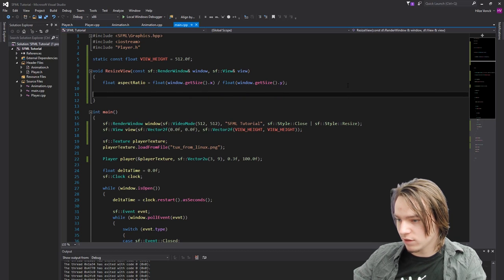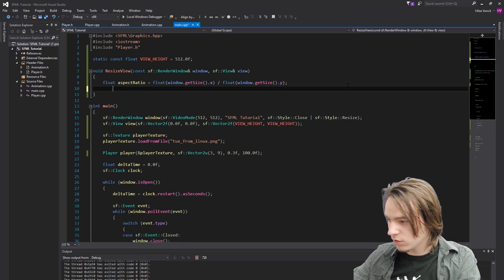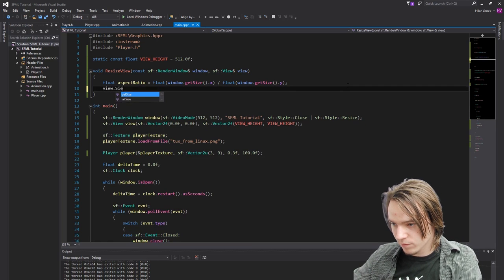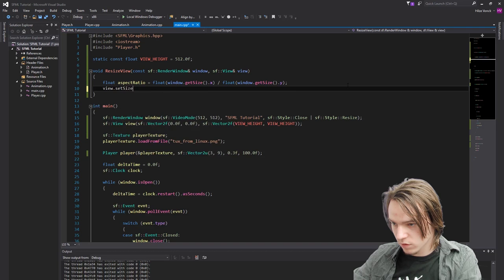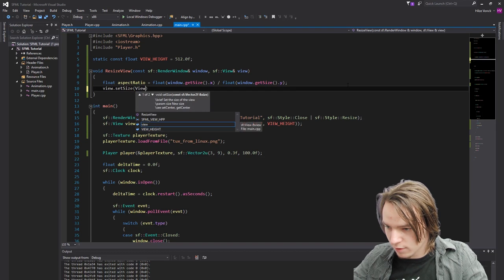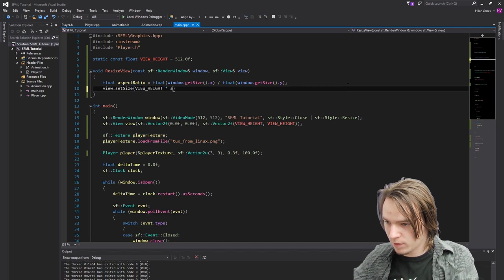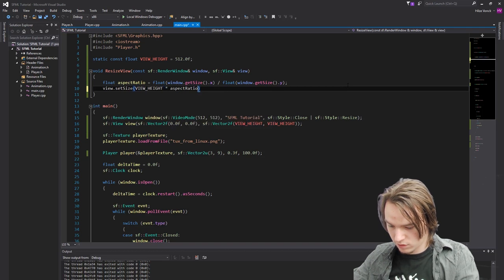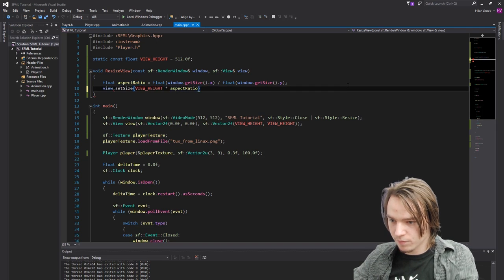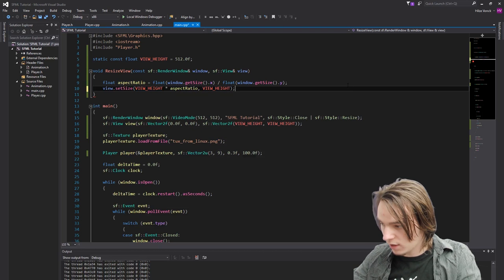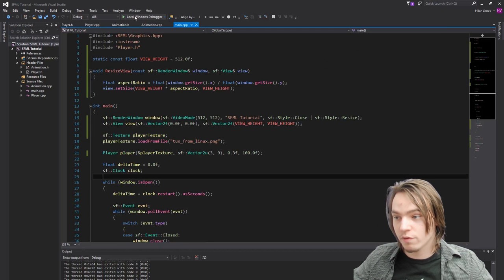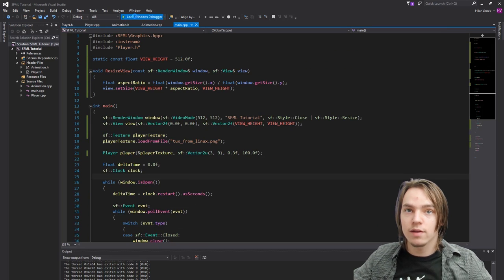Okay so let's now set the view size. It's literally that easy. So now we can do view.setSize view height multiplied by aspect ratio and then view height and that's it. This will do it. So now we run the program again.